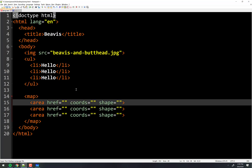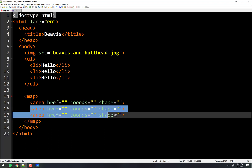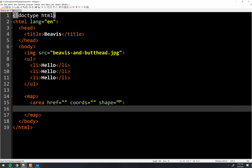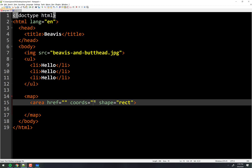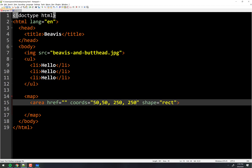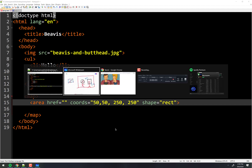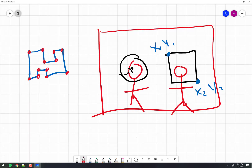Let's just go in here and we'll make a shape called rect, and we'll do coordinates of 50, 50 — that's x and y of the top left. And then the bottom right we'll do 250, 250. So I'm claiming that 50, 50 is here and 250, 250 is there. I don't know where that is on the image — I'm just randomly putting it there.